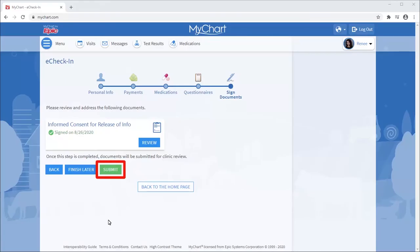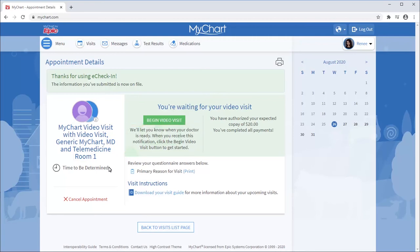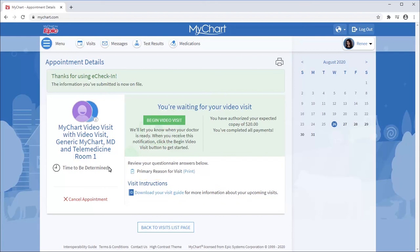Now it's time to submit. If the wait time is more than a few minutes, there is no need to keep this screen open. You'll receive a notification once the provider is available. Note that your healthcare provider may use a third-party video conferencing program. Check your visit instructions to confirm how you should conduct the visit.